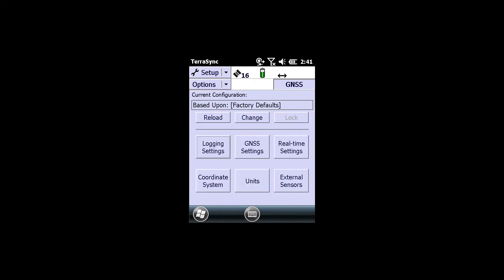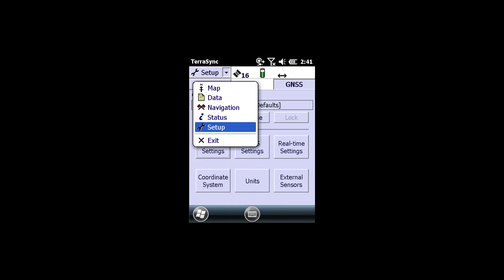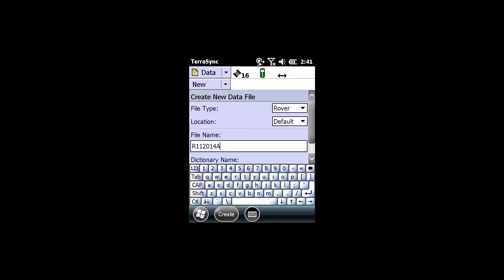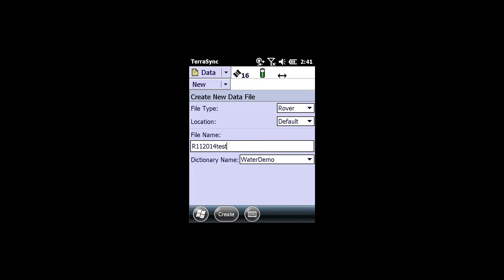The second way that I could set the antenna height and type would be under the data screen. Create a brand new data file, accept my data dictionary, click Create.